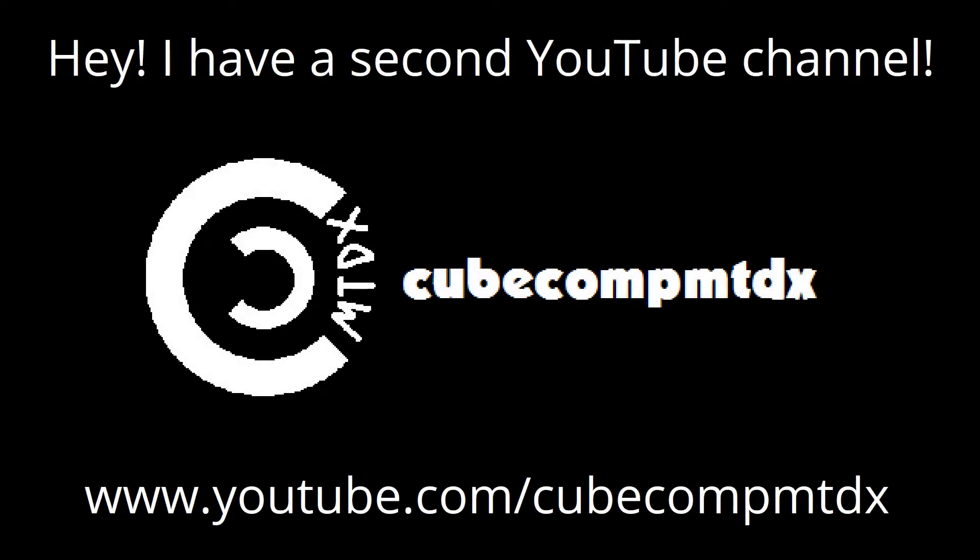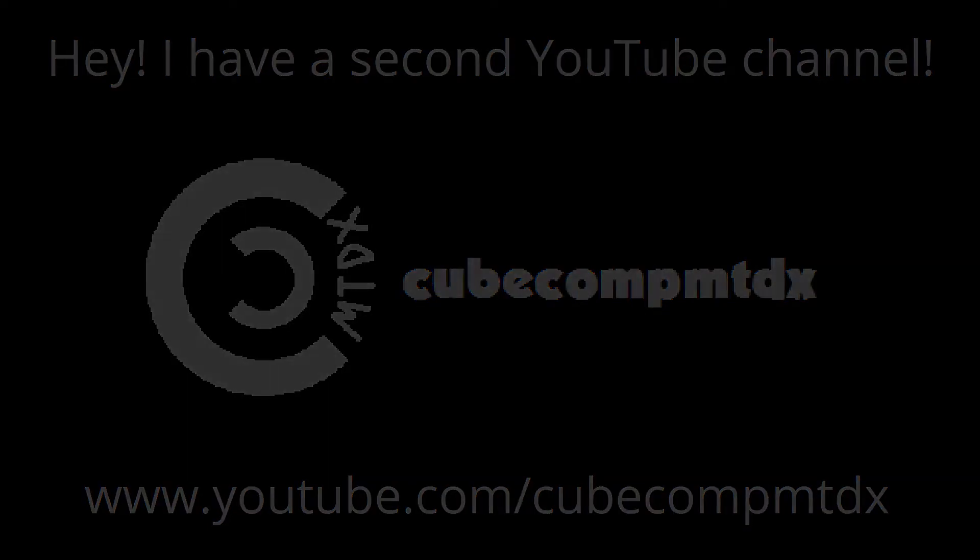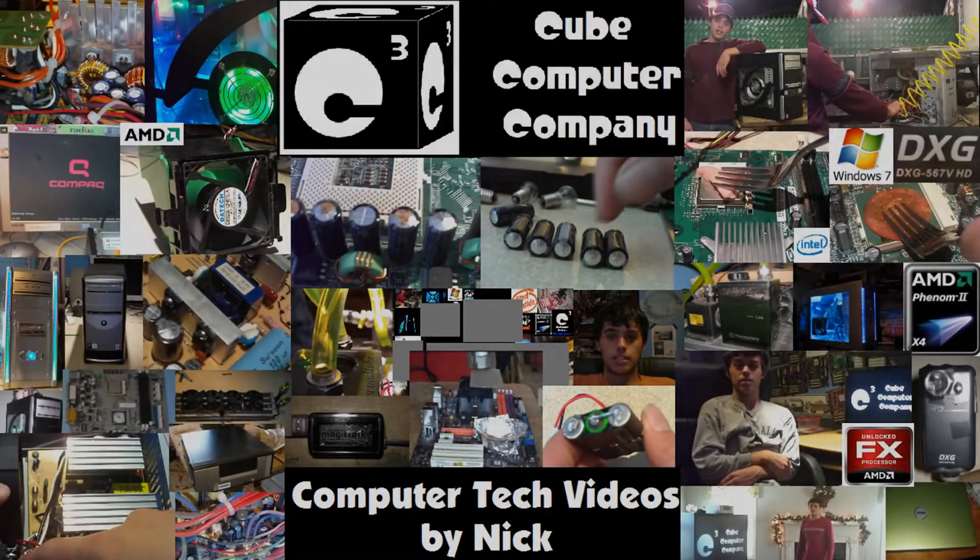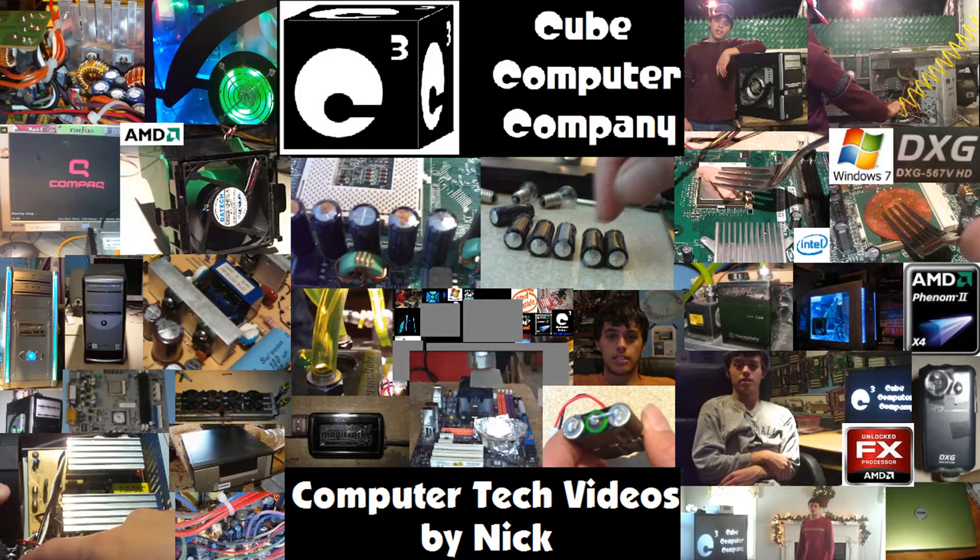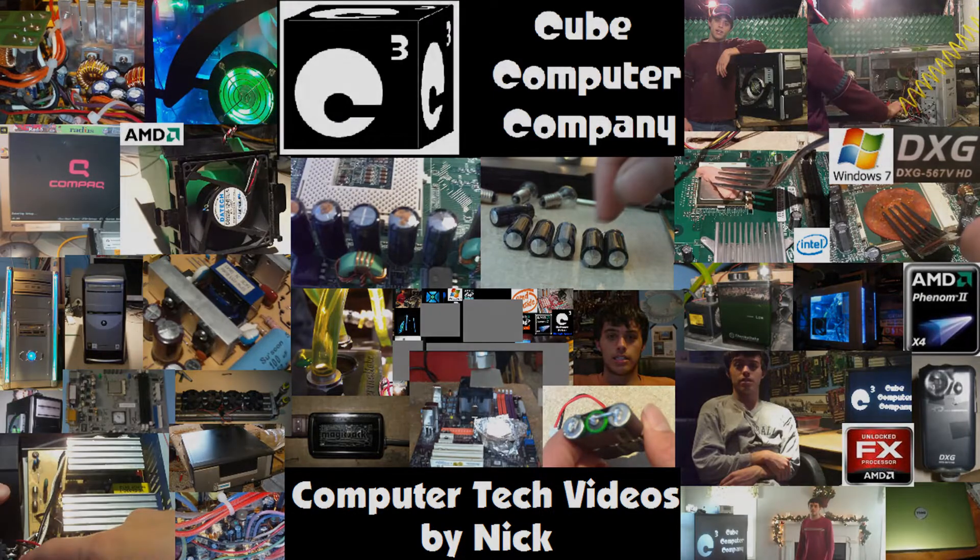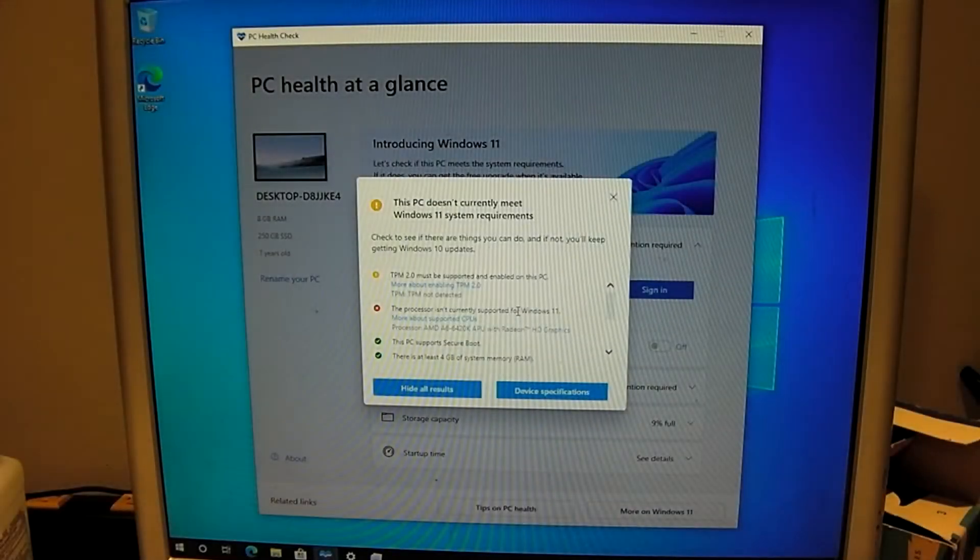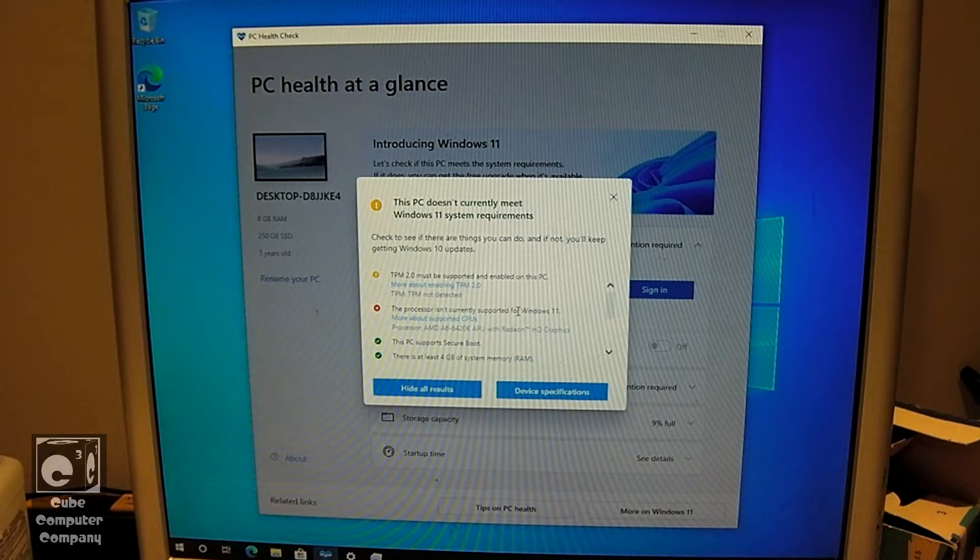Hey, I have a second channel, CubeCompMTDX. Hey everybody.